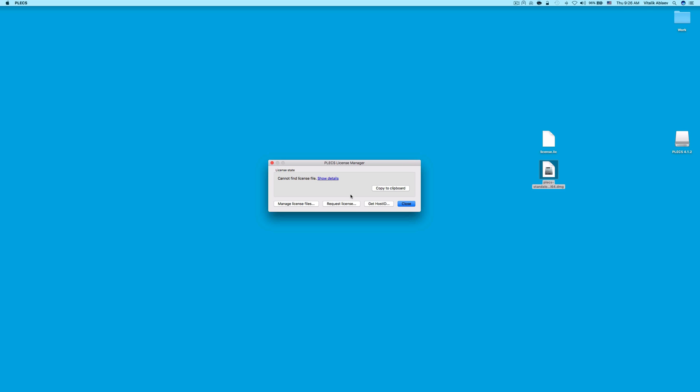If you don't have a license yet and would like to request a 30-day trial license or a one-year student license, click on the button Request License.